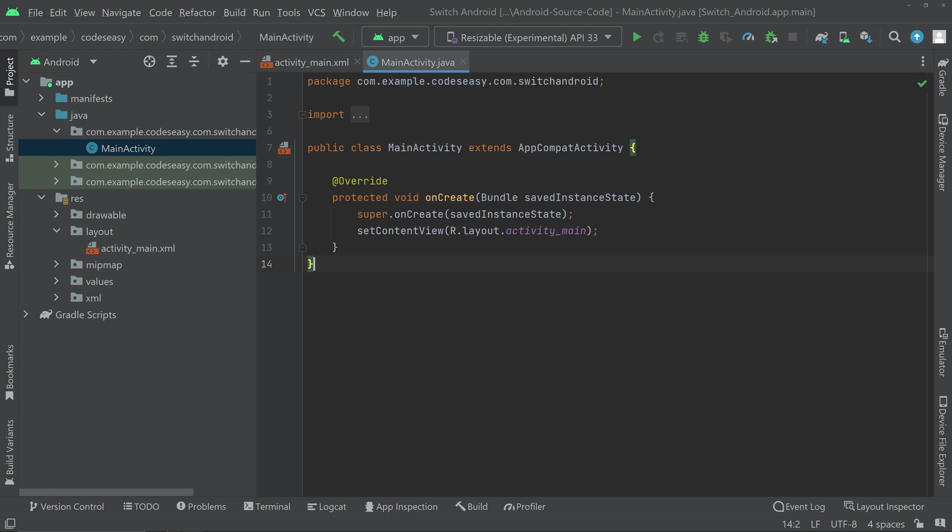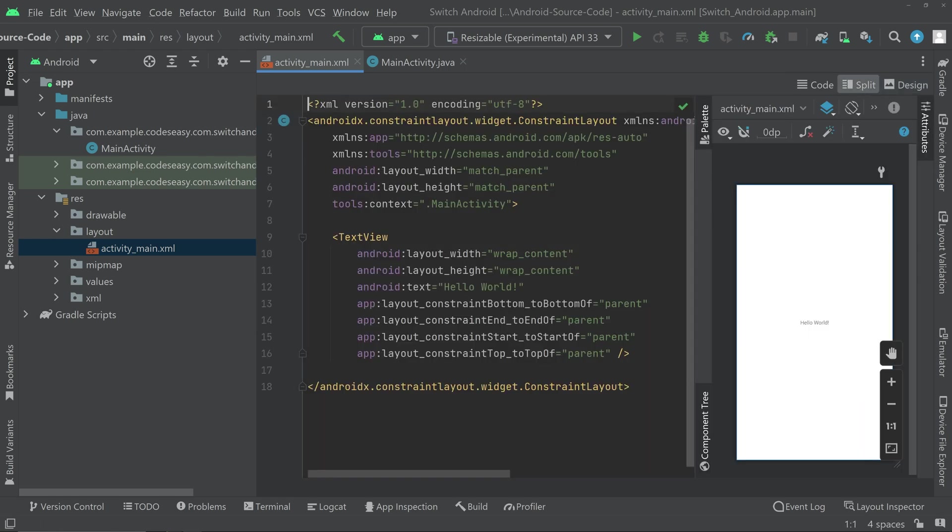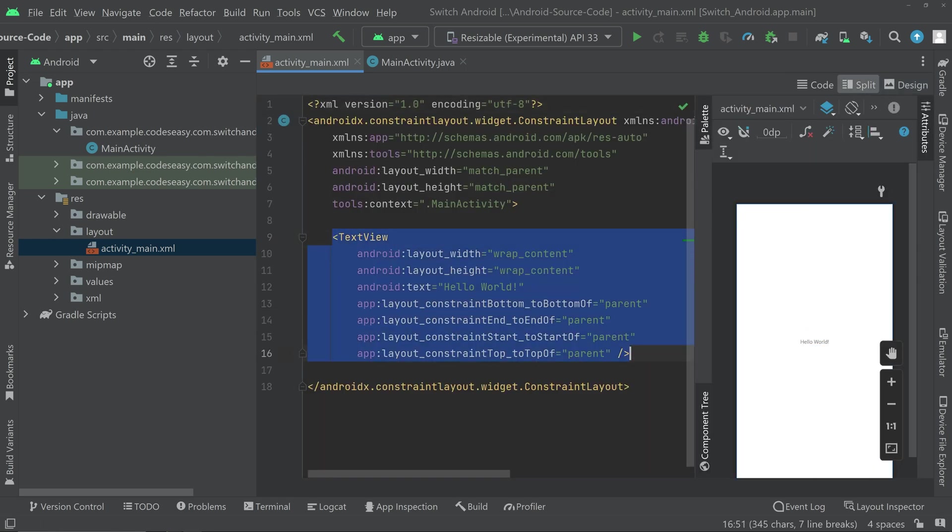In this video we will be seeing how to implement switch in Android. So you can go to the layout activity_main and go to split mode and we will be adding a switch here.